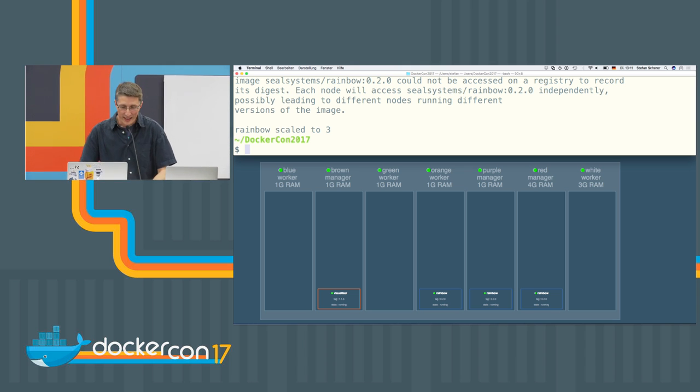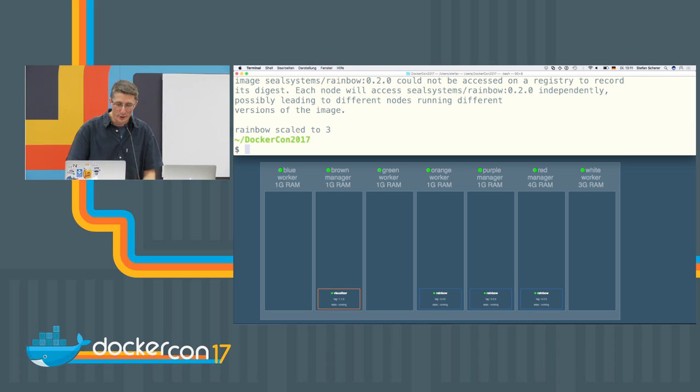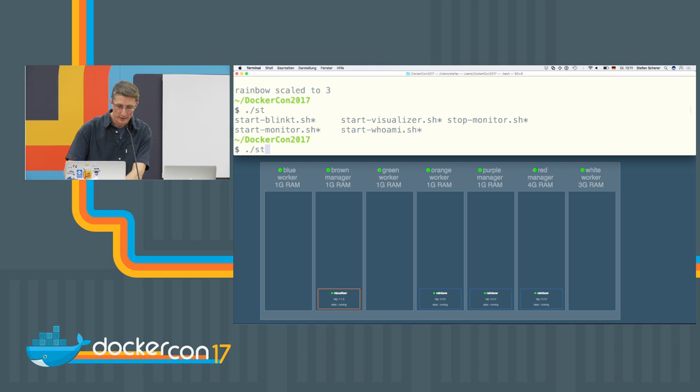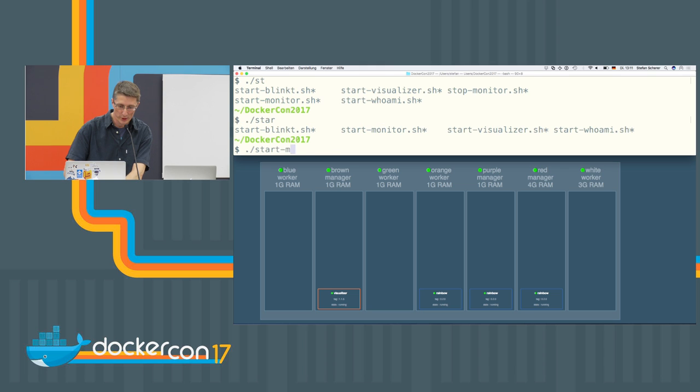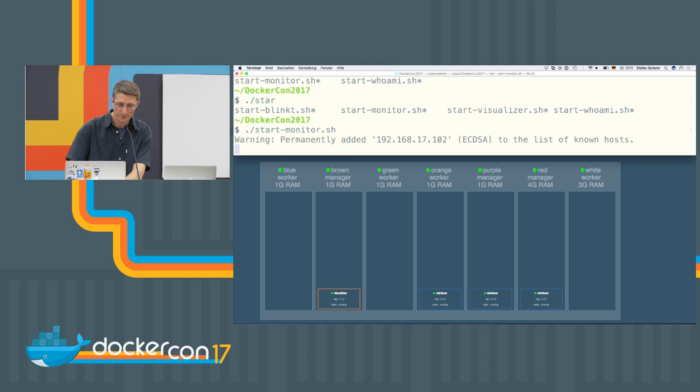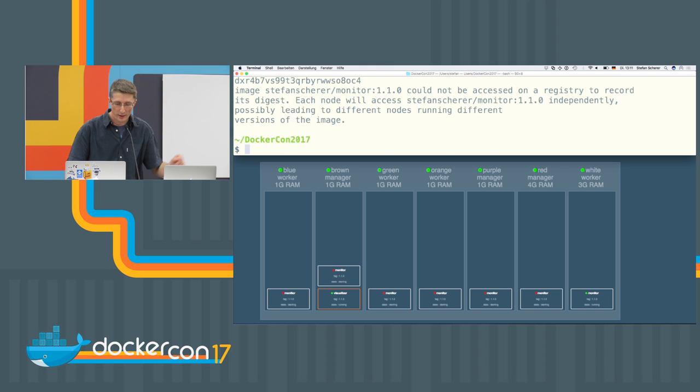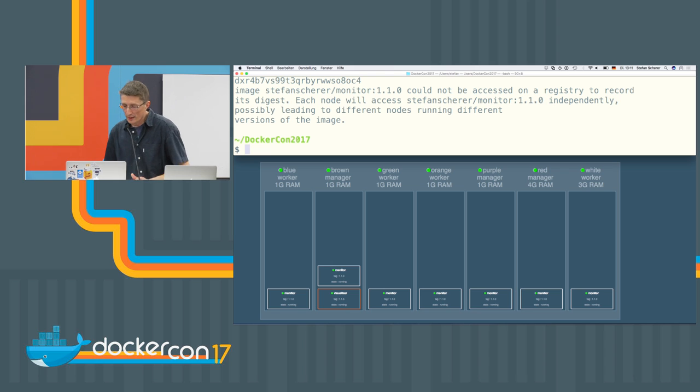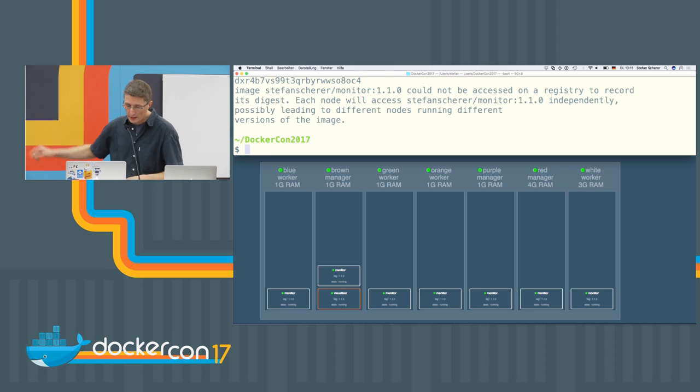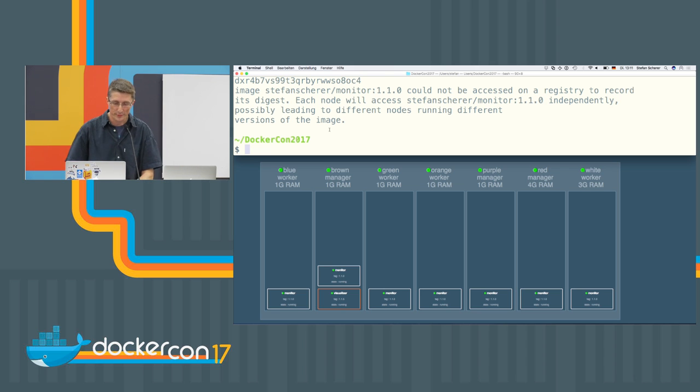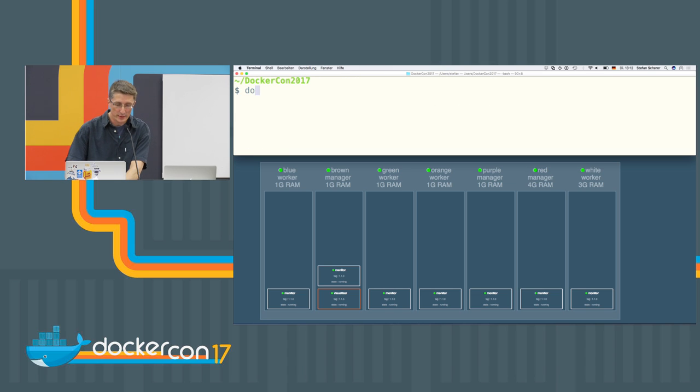And I have another demo with LEDs. I will switch the display to another monitor here. All the lights are out. And we have on each node this service running. And what I can do now is I can create a, for example, a web server.